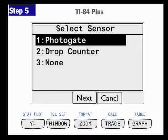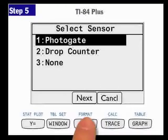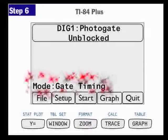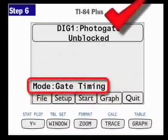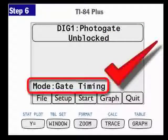Then I'm going to tell it what I have connected. In this case, I have a photo gate, so I'm not going to change anything — I'm just going to press the button underneath Next. Now it says Gate Timing, and that's what I want. So this is step six. Some calculators are going to pop up and automatically say mode: Gate Timing, and this is where you're going to start.